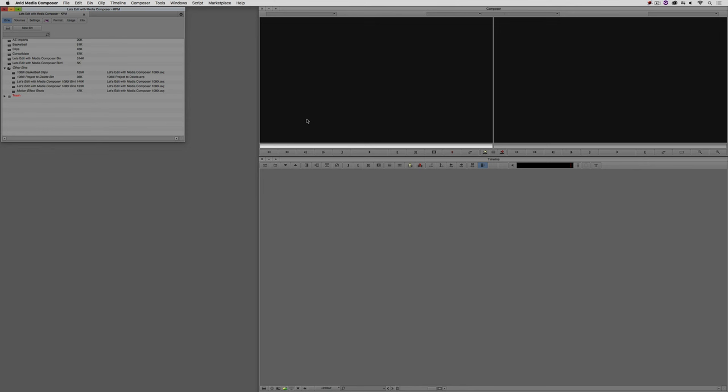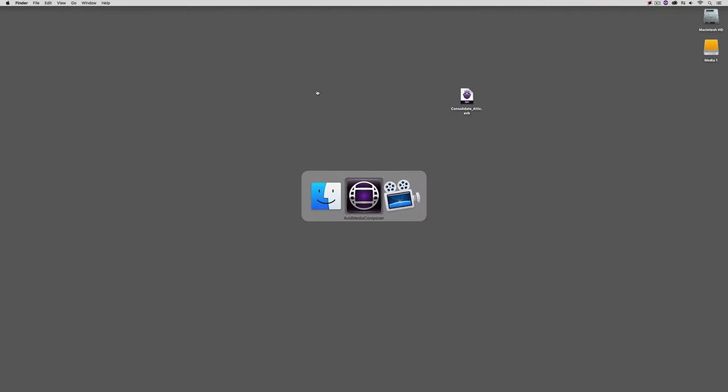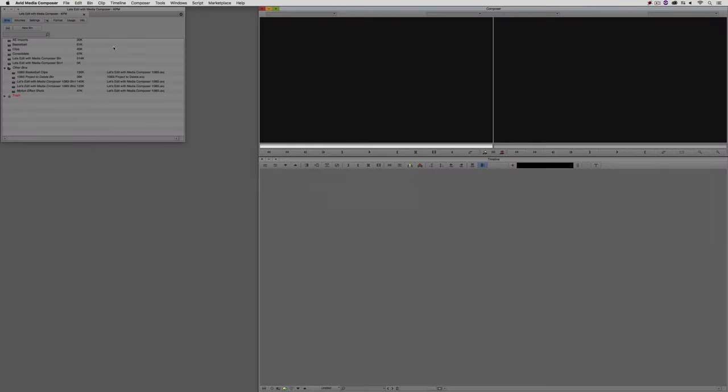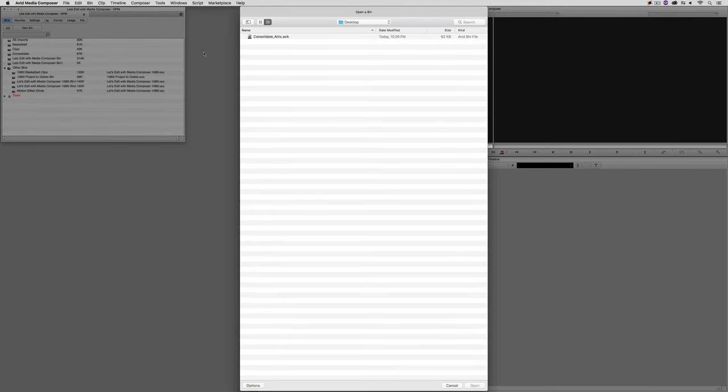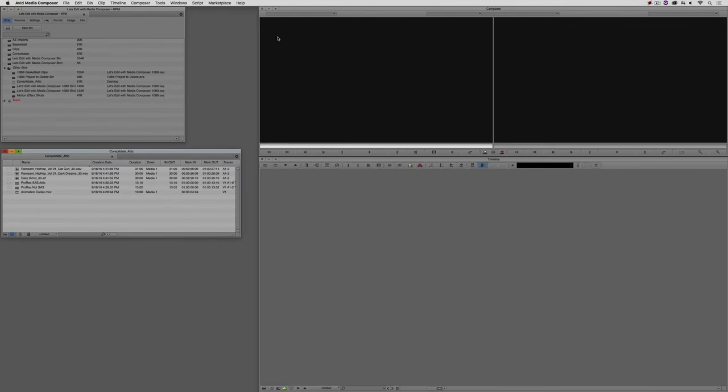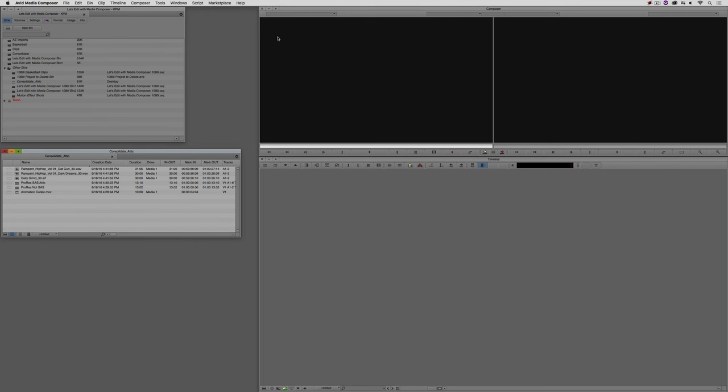Now there's something exceptionally important that I need to point out, especially for anyone that's using Interplay. In the situation that I just gave you, as soon as you open a bin from the desktop, the first rule of Interplay that I was always taught was never use the Command and O option to open a bin. You're always going to open bins through Interplay. You're only going to open bins that were created by Interplay through Interplay. Never do a Command-O or Control-O for my Windows friends. This is the only situation where you can do a Command or Control-O to get something out of the attic.